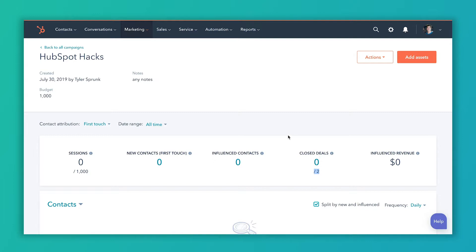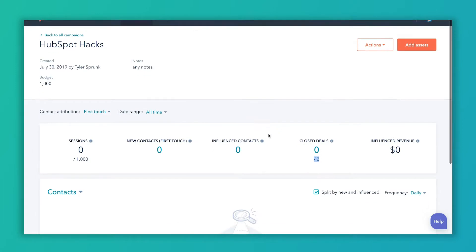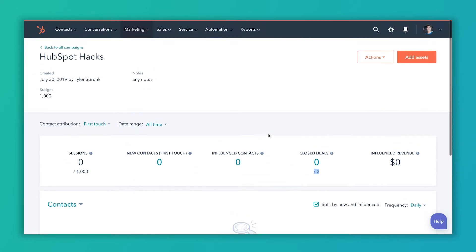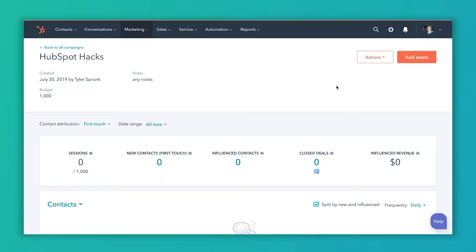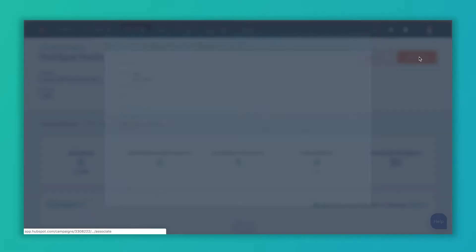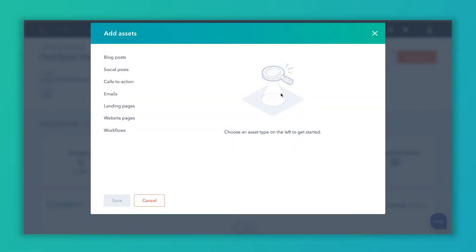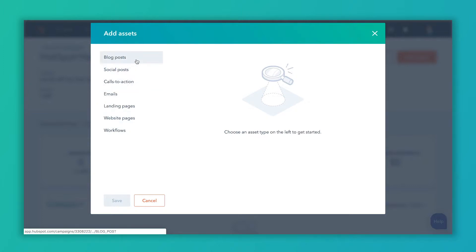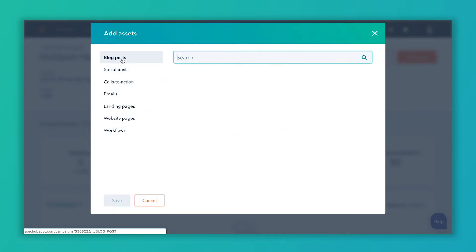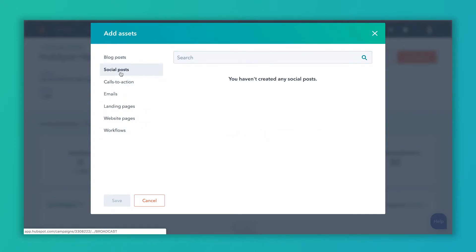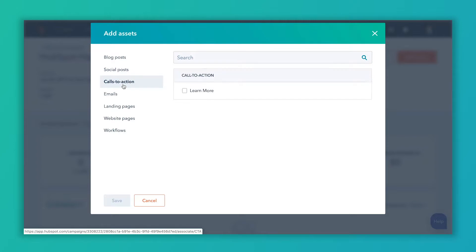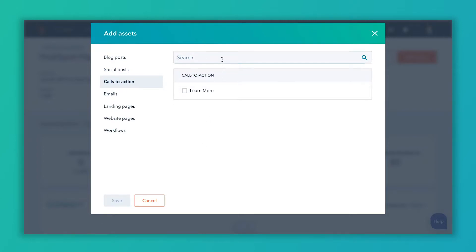The next thing that you can do is actually add assets to this campaign. Campaigns are a great way to keep all of your tactics and assets organized. So to do that, you can click this Add Assets button. And what this allows you to do is add any assets that you've already created inside of HubSpot. So you're going to see this list on the left of all the different types of assets available. You've got blog posts, social posts. Remember, we're in our test portal, so there's not a whole lot in here, but in your portal there's probably quite a bit. You can always select from this list or you can search if you're looking for something in particular.